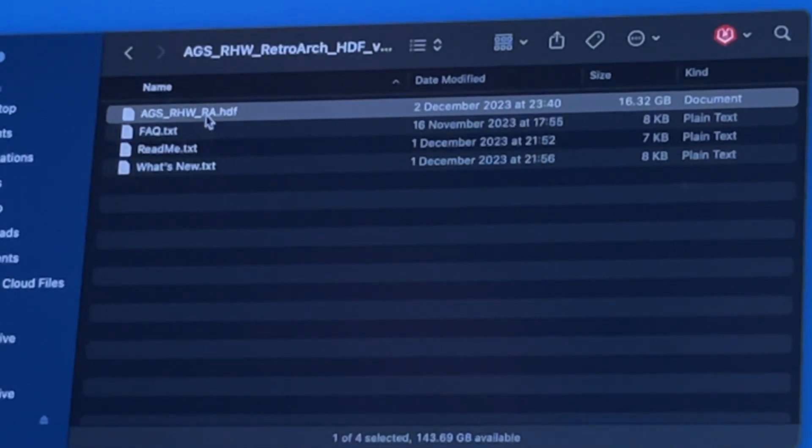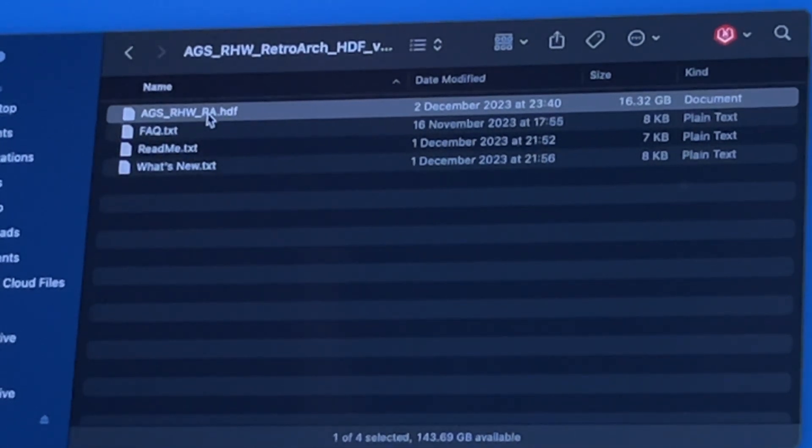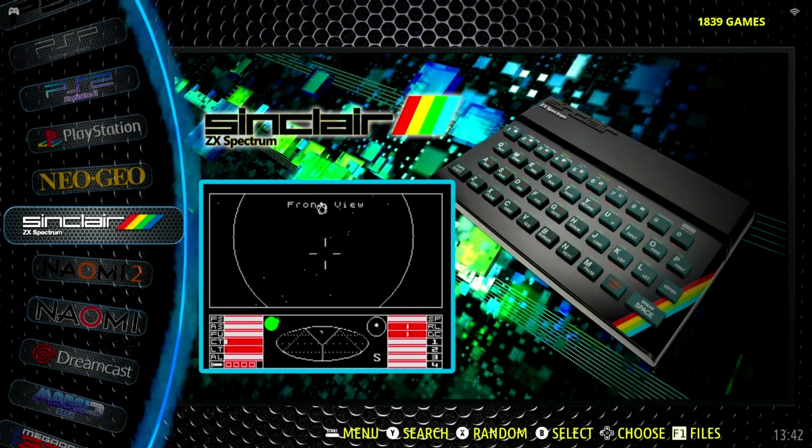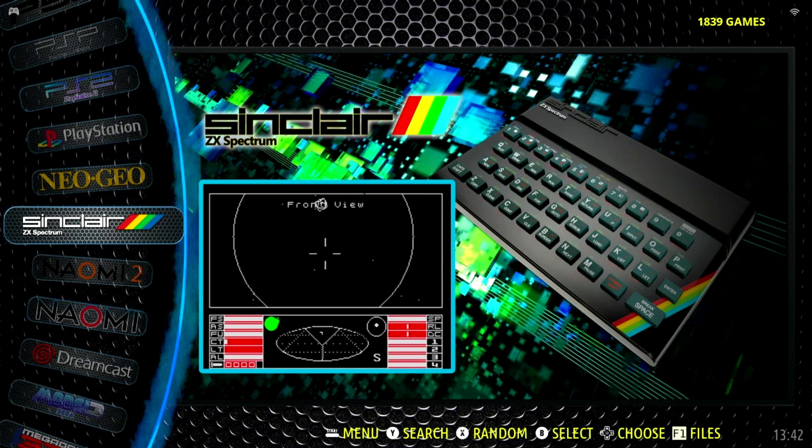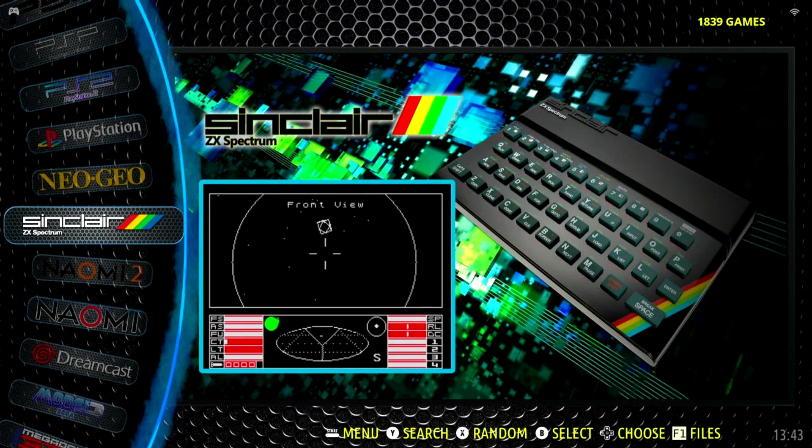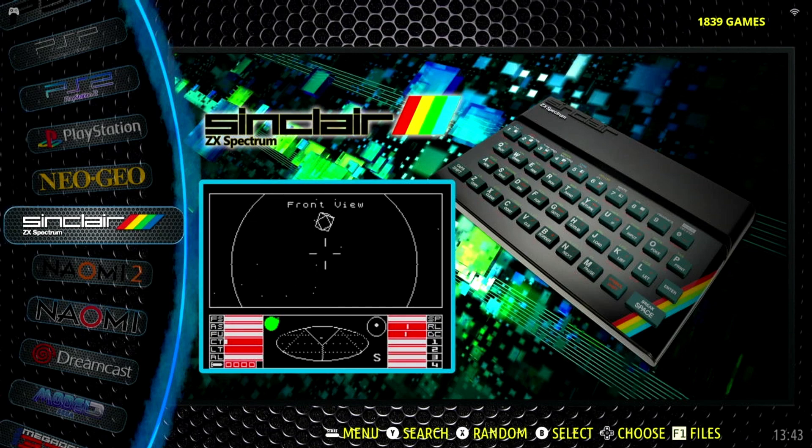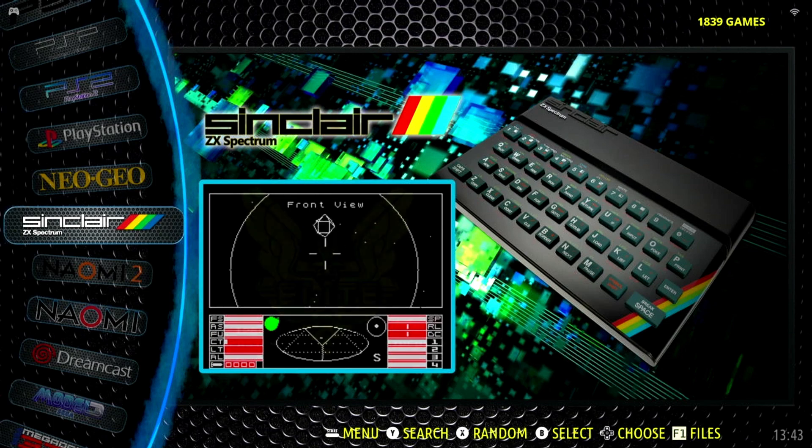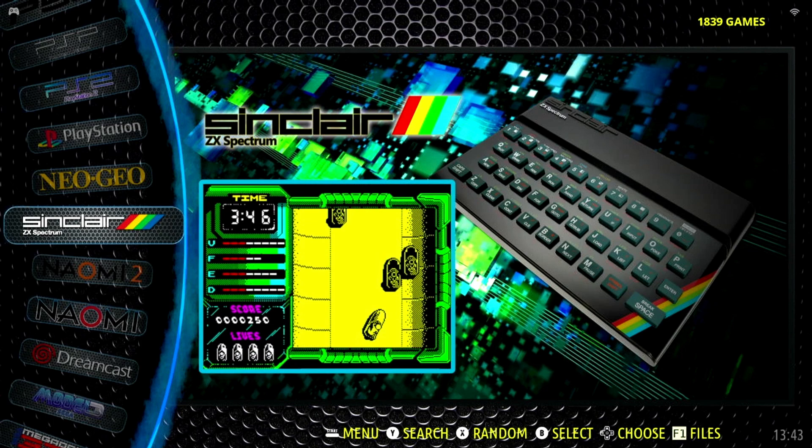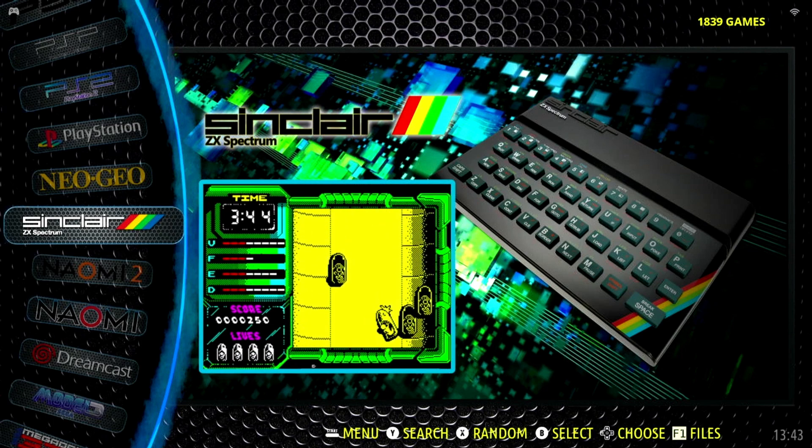You see it's got three readme files plus this hefty 16 gigabyte file here, AGS RHW RA. That's the file that brings the magic to the V2. Now you've got the file you need, it's just a simple matter of getting it onto the Elite V2. If you've ever added your own games it's pretty much identical to that. You need keyboard and mouse connected and you need your device with the file on.